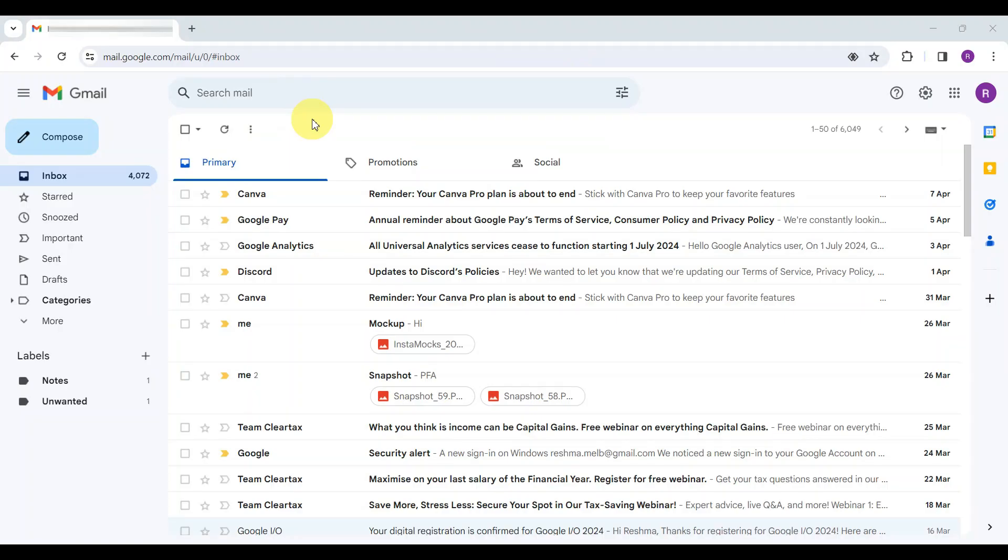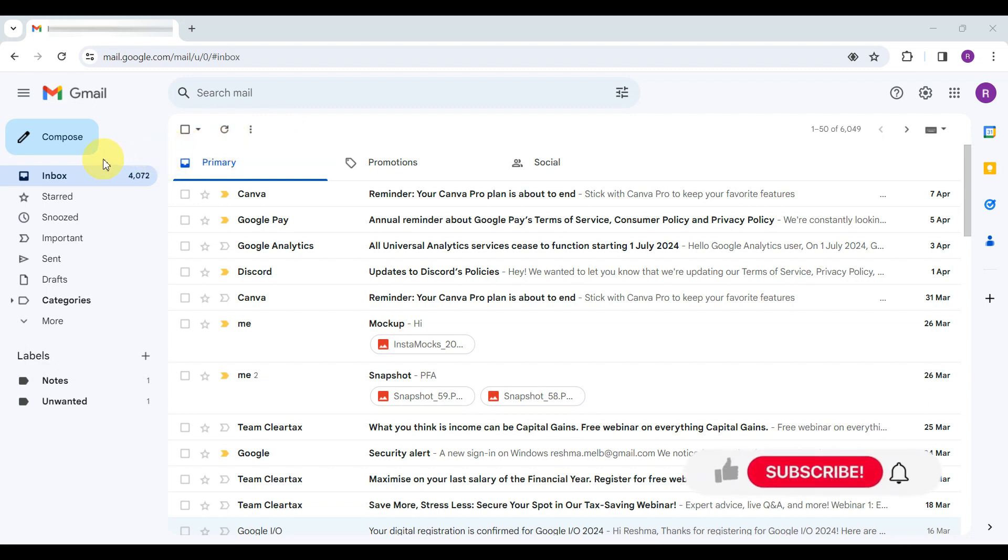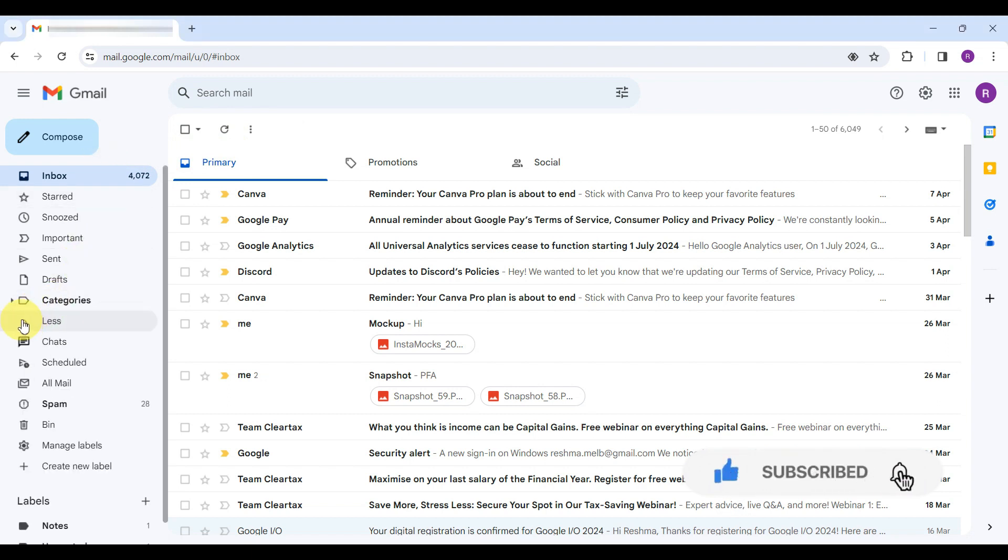Once you are in your Gmail inbox, by default, the primary tab emails are displayed. However, if you need access to all your emails across every category, look on the left sidebar of your Gmail inbox for the All Mail option. This is hidden under the More drop-down.